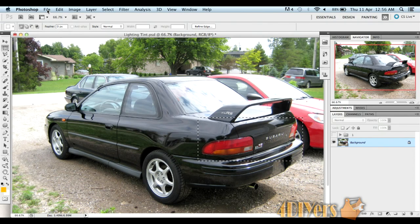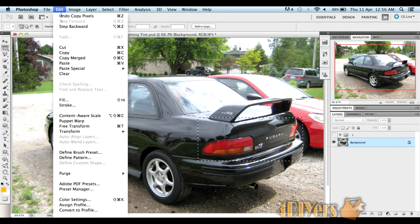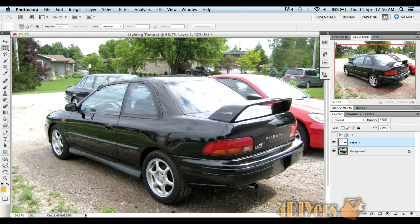Once you have this selected, go to Edit, Copy, Edit, Paste. It automatically makes a new layer for you. We'll label this one as taillights. Then we'll do the same with the Fenderlite — select the Fenderlite, move back and make sure you have your background layer selected, go to Edit, Copy, Edit, Paste.